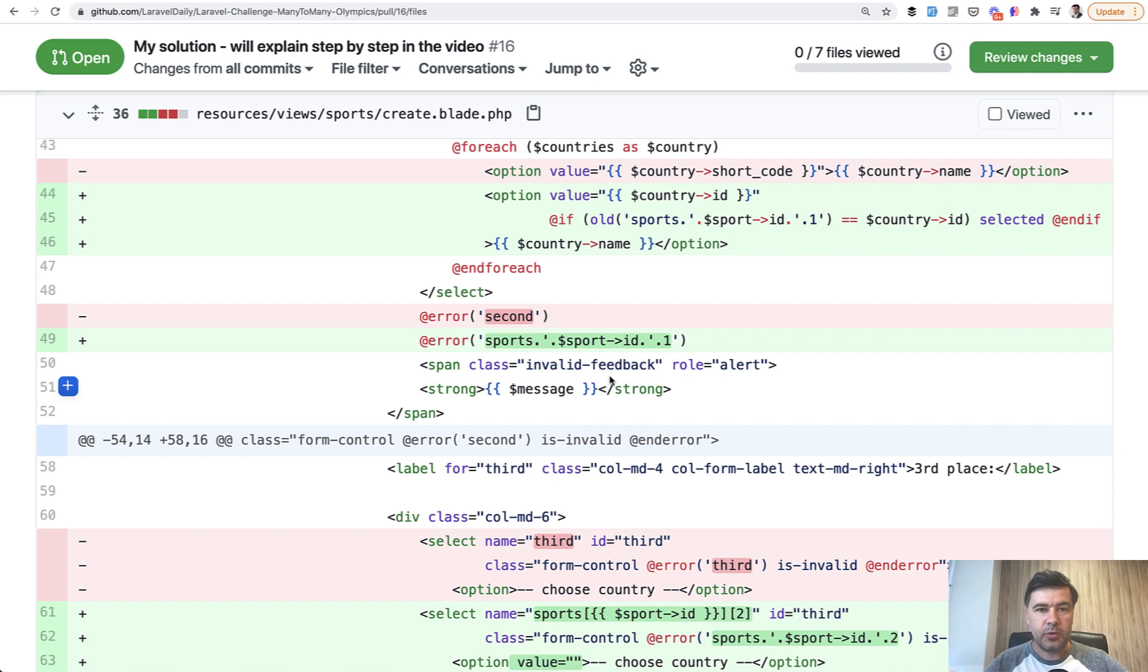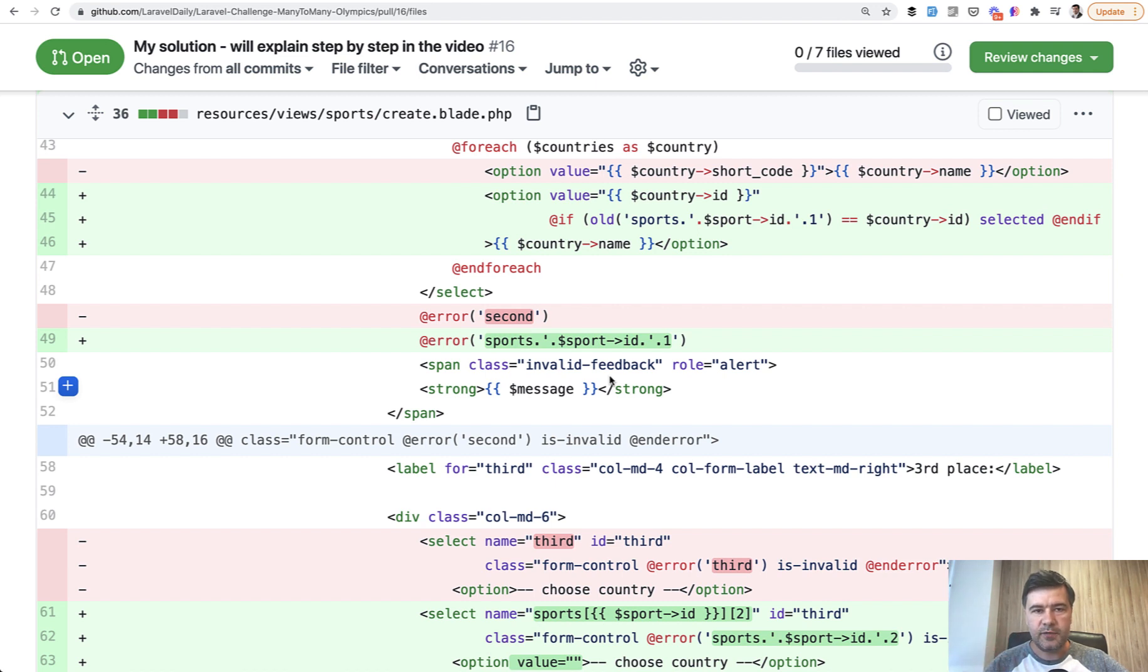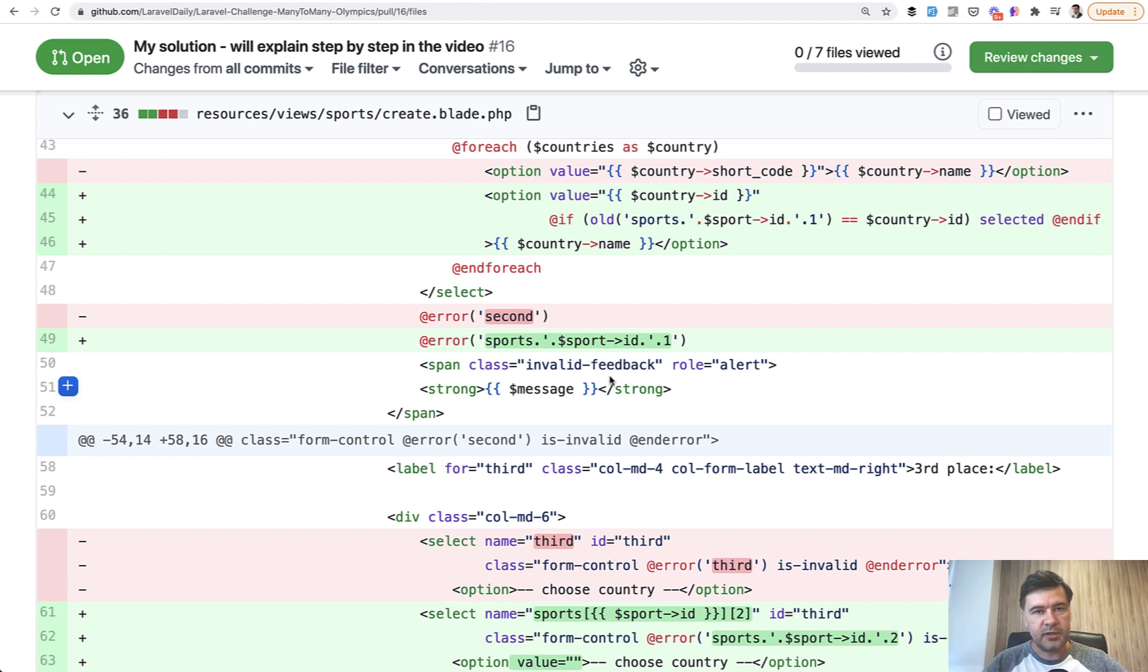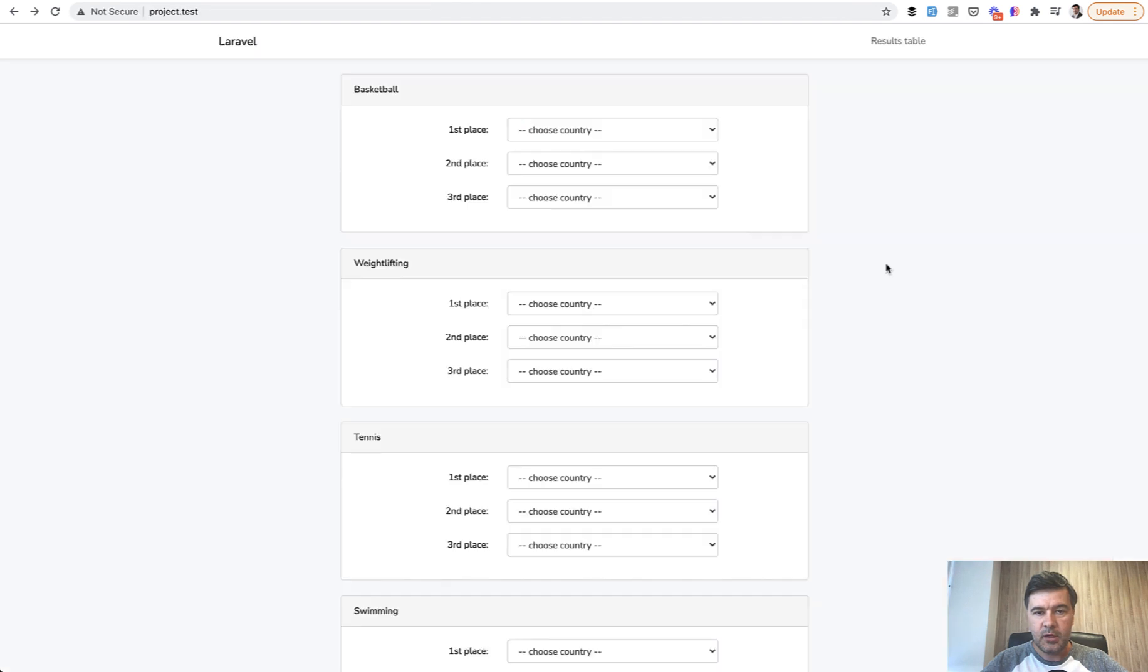I offered bonus points for validation of not repeating the country, but this will be outside of this video. Maybe I will shoot a separate video on your potential solutions with Alpine.js or Livewire or other stuff. For this video let's focus on the main task which was many-to-many relationship. Finally, the results table, how to calculate all of that.